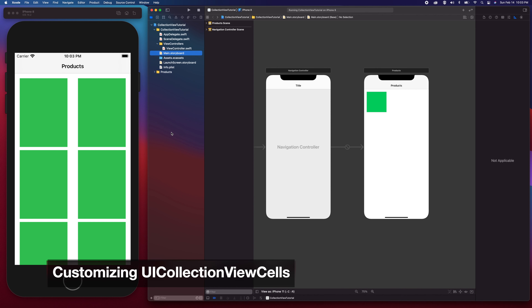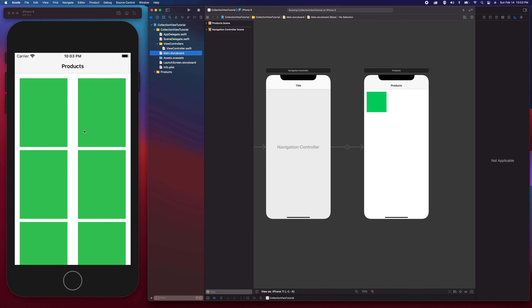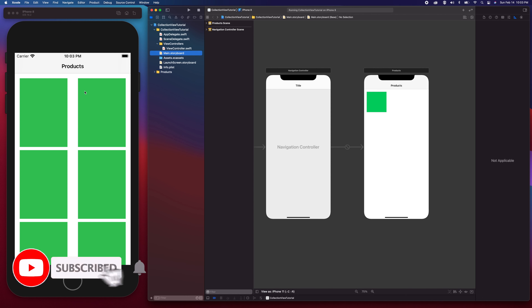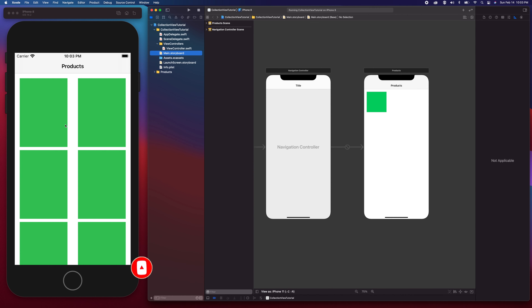Hi guys, I am back to continue the first video where we talked about how to use the UICollectionView and display a list of items. What we have on screen is a two-column UICollectionView with customized cells. We also have a navigation controller and the product list UIViewController. In this video we are going to customize the UICollectionViewCell by adding a UIImageView and a couple of UILabels.